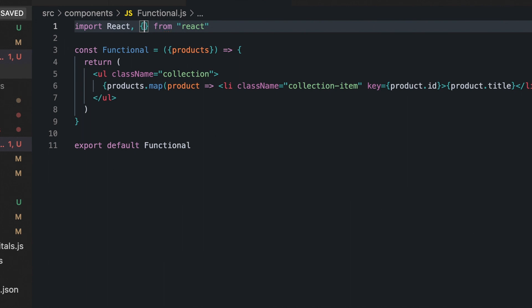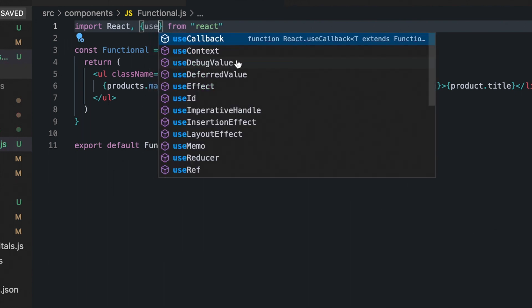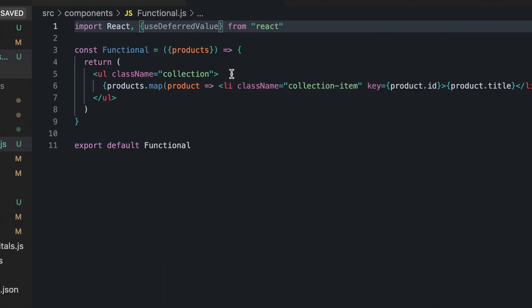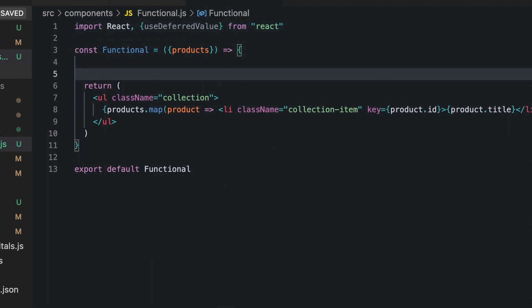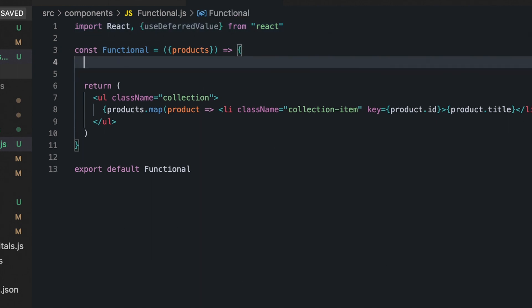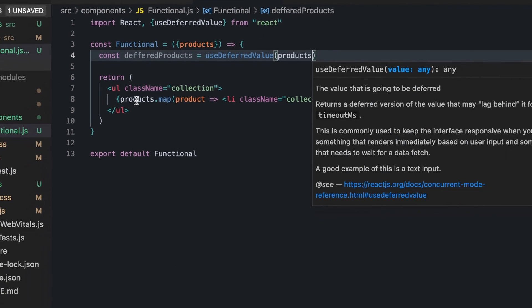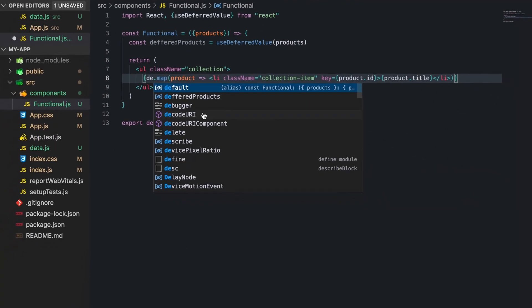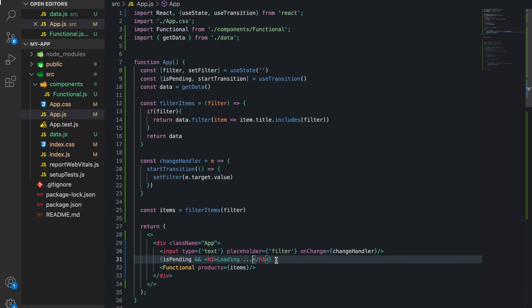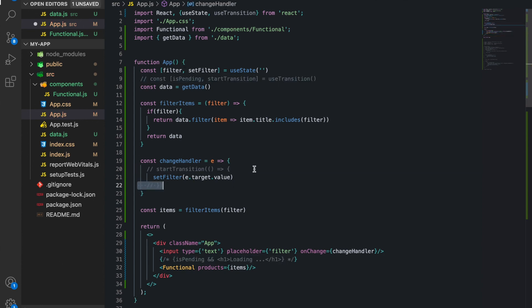Finally, let's look at the useDeferredValue hook. It's useful when the values come from above and we can't control them with setState. The only thing we have to do is import useDeferredValue from React, pass our products as a value to this hook, and then use the deferred products for mapping them. Let's comment out the useTransition hook before saving and check how it works.